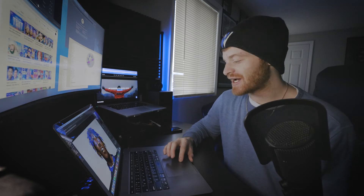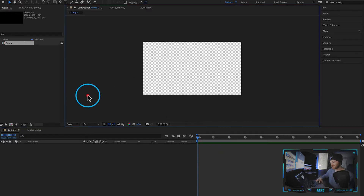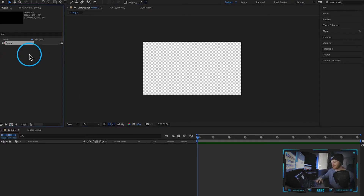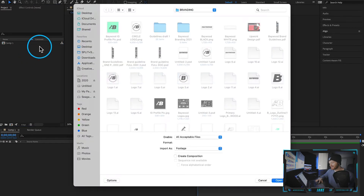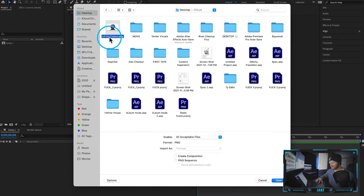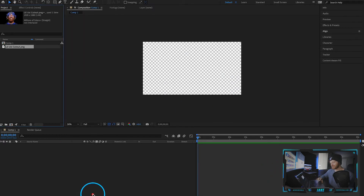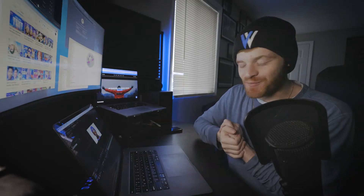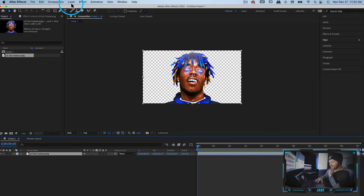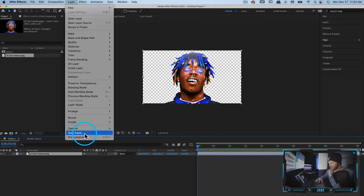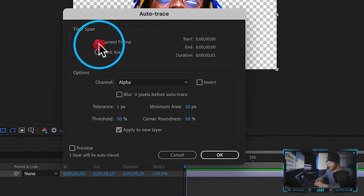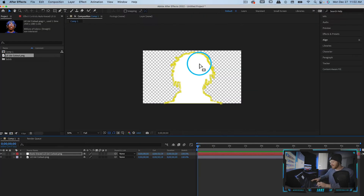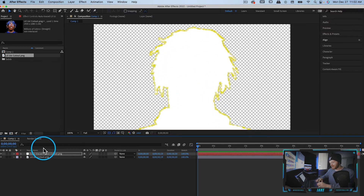We're going to hop into Adobe After Effects. Here in Adobe After Effects I have a blank composition. What we need to do first is just import our file — double click in the project panel, come up to desktop, and we have the Lil Uzi Vert cutout PNG. Drag that down into our timeline. Now for the fun part: take this cutout, come up to the Layer tab, and come down to Auto Trace. Hit current frame since this is a static image — we only need it to trace one frame. You'll see it creates a bunch of points around our image.